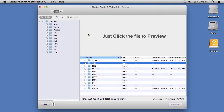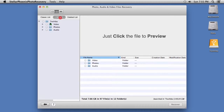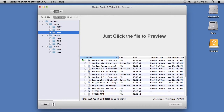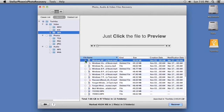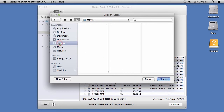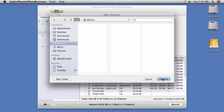Here are the results. On the left panel, you can list the files by file type. Check the folder or files you want to recover and click the Recover button. You will need to select the folder you want to recover the files to. You will have to select a hard drive different from the one you just scanned, otherwise you won't be able to recover the data.